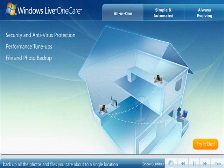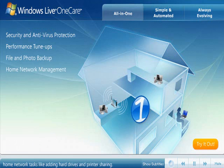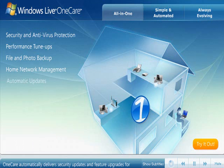Your OneCare subscription extends beyond securing your PCs to simplify home network tasks like adding hard drives and printer sharing. OneCare automatically delivers security updates and feature upgrades for as long as your subscription is active.